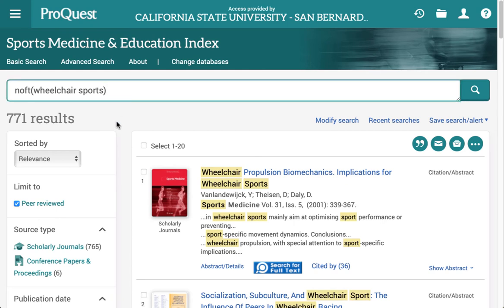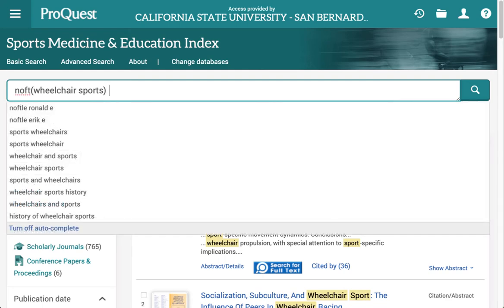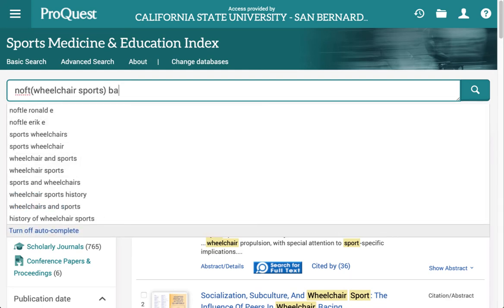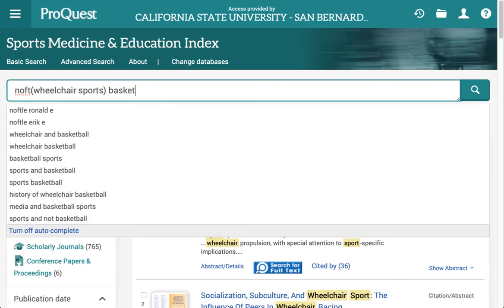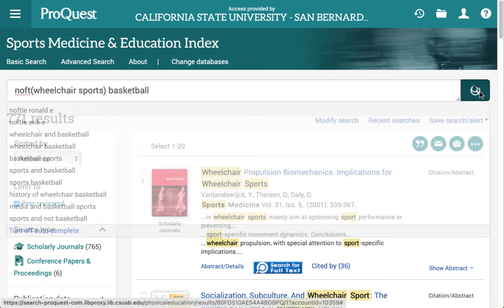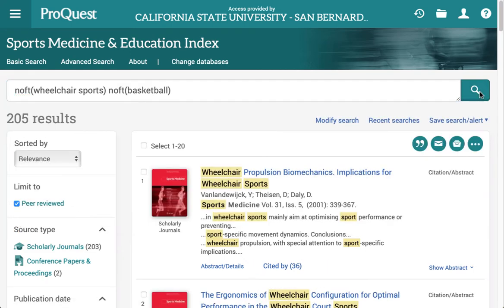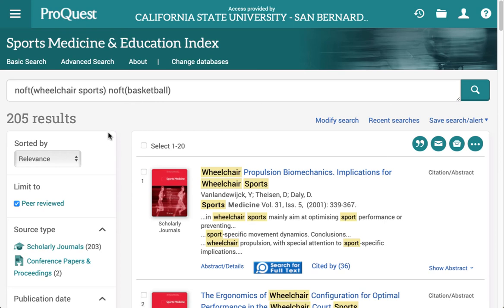Next, I'm going to come up and leave a space and put in another keyword, and run the search again. And I'm getting there — 205 results. Now I'm going to use some of the built-in options in the database to further narrow my search.